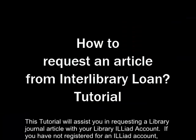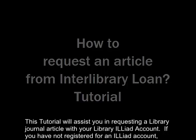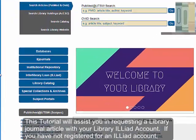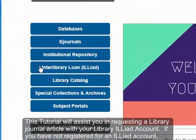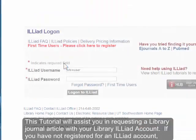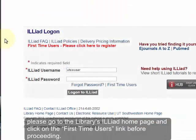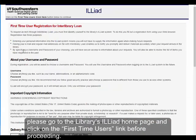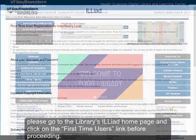This tutorial will assist you in requesting a library journal article with your library ILLiad account. If you have not registered for an ILLiad account, please go to the library's ILLiad homepage and click on the First Time Users link before proceeding.